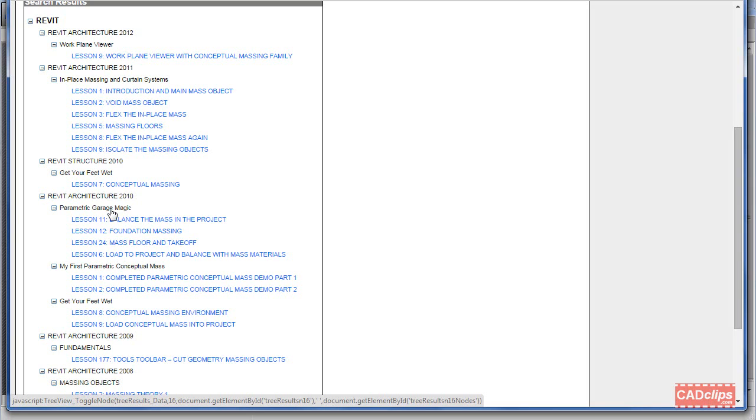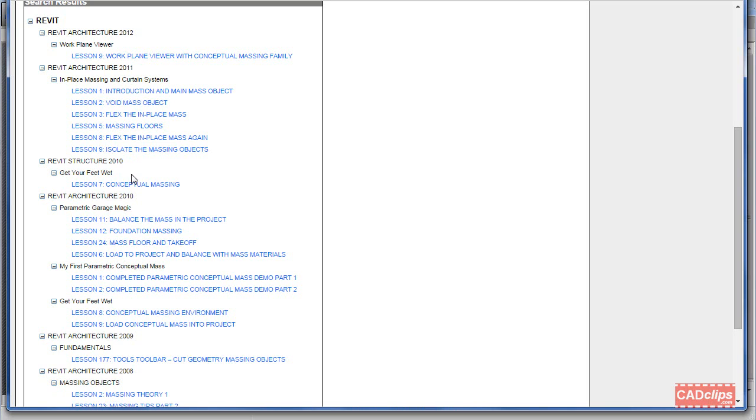Even if you watch an older video using a different version, like Revit Architecture or Structure, our objective is to get you from A to B. If the buttons have changed or there's a dialog box that looks different, that doesn't really matter. The main thing is that you learn how to make the object.